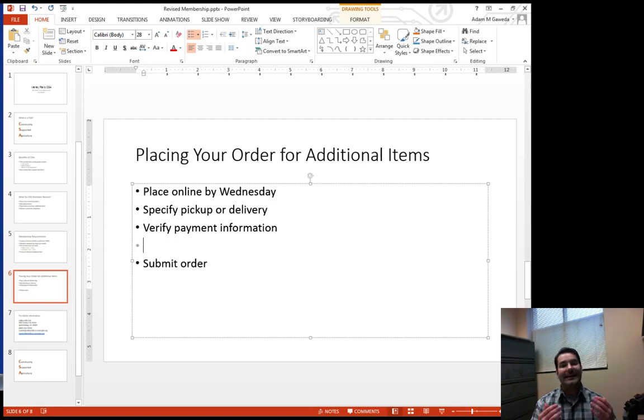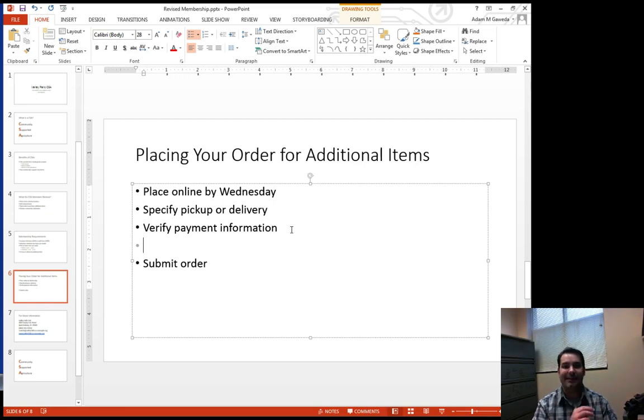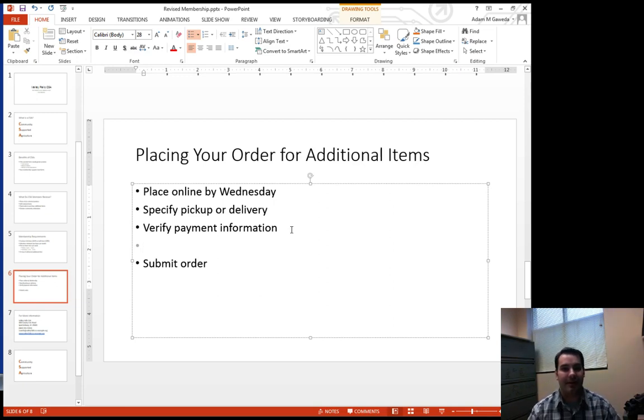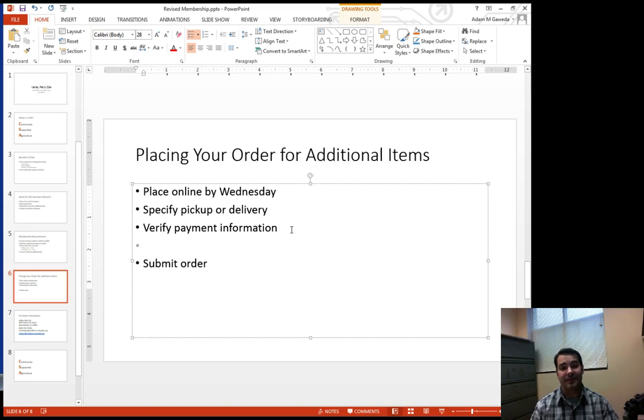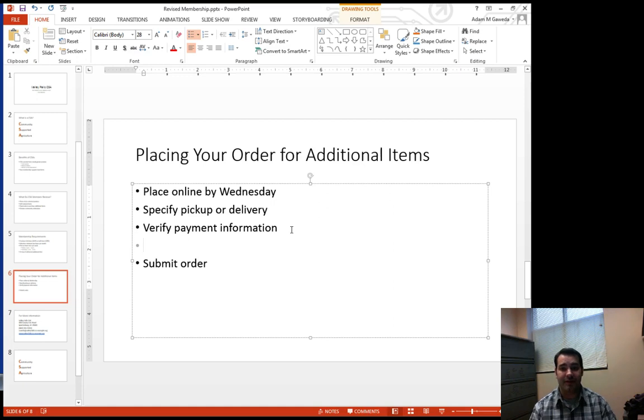When I hit enter, you notice how that dot I have appears on the same line as my verify payment information. This is a problem because clearly I want to give a little bit of organizational structure to my bulleted list.